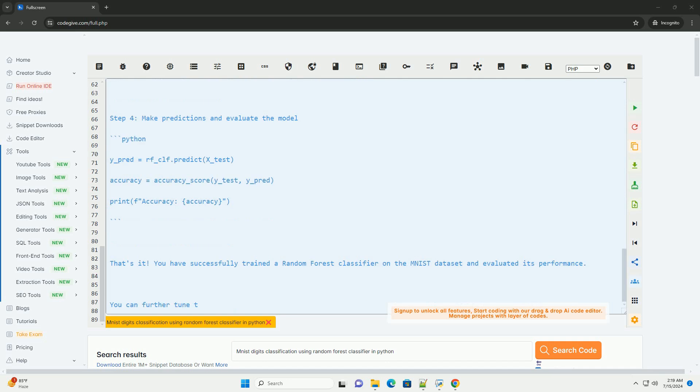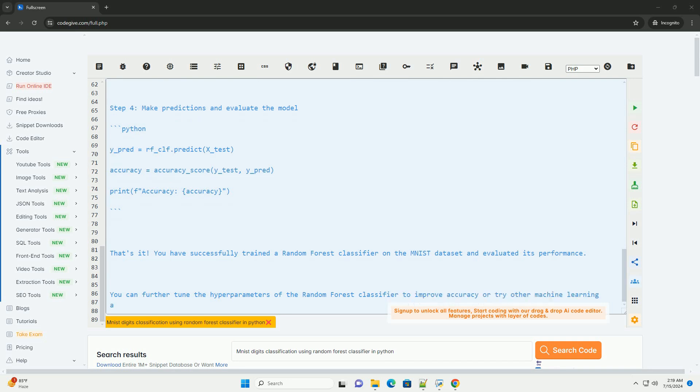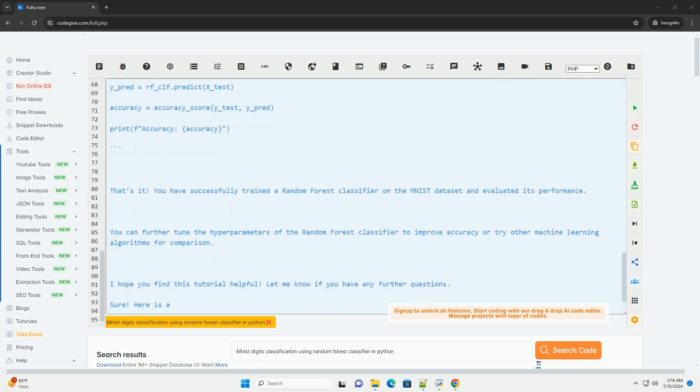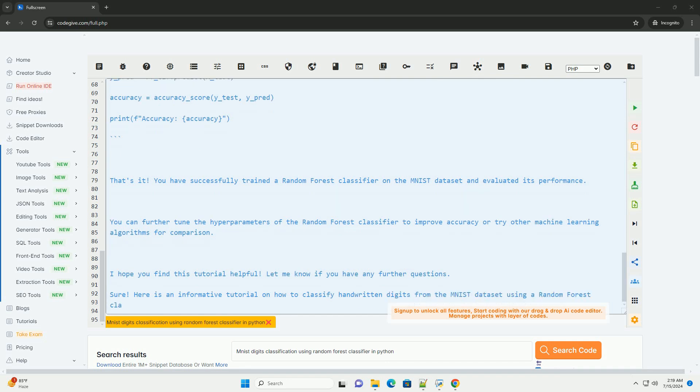Below is a step-by-step guide on how to implement this using Python and the scikit-learn library. Step 1: Import Necessary Libraries. Step 2: Load the MNIST dataset. Step 3: Train the Random Forest Classifier.